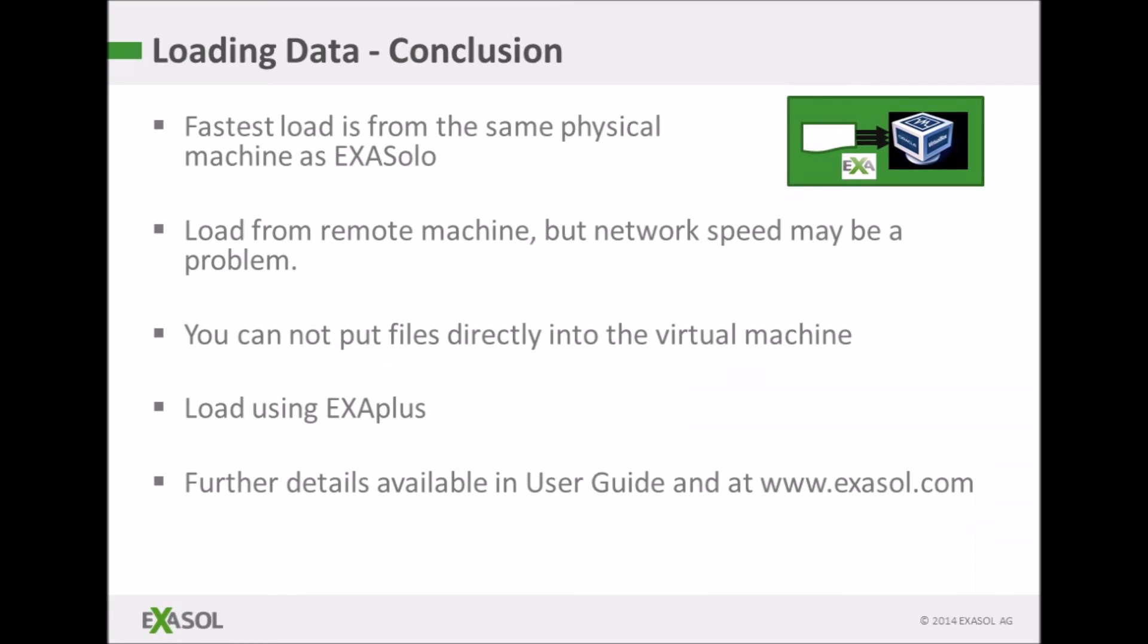So in conclusion the best way to load data is from the physical machine hosting the database. You can't put load files directly into the operating system of the virtual machine and you should avoid loading big files from across a slow network.